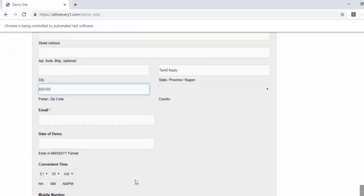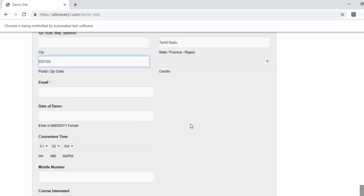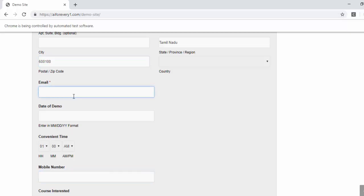Now we will learn the CSS selector locator. It is similar to XPath. What I am going to do is I am going to enter the email id and mobile number.